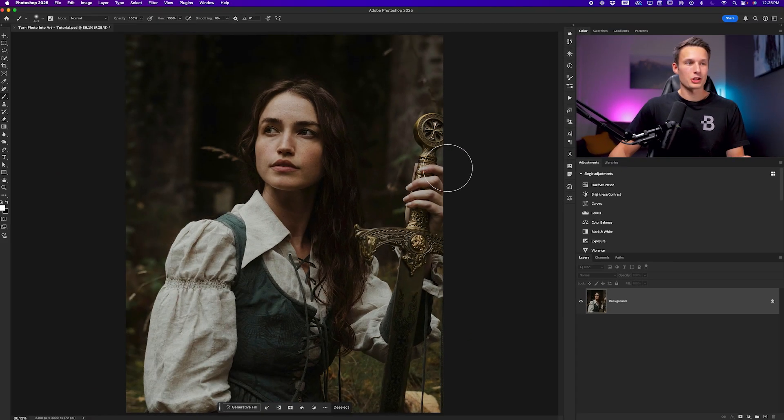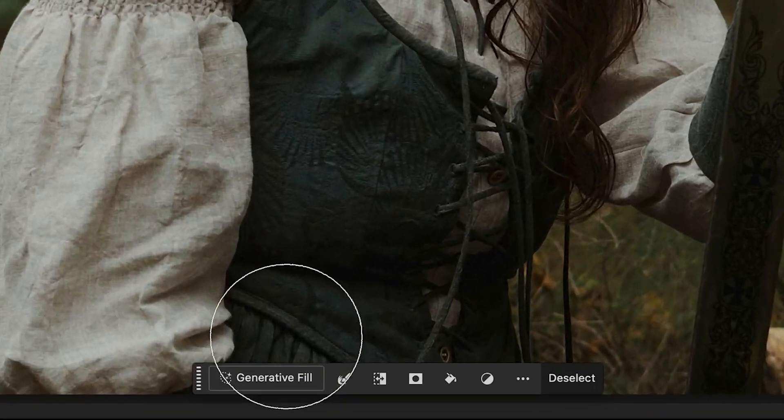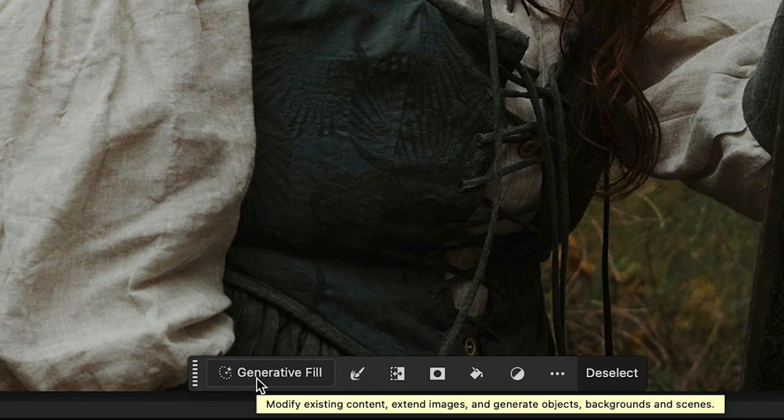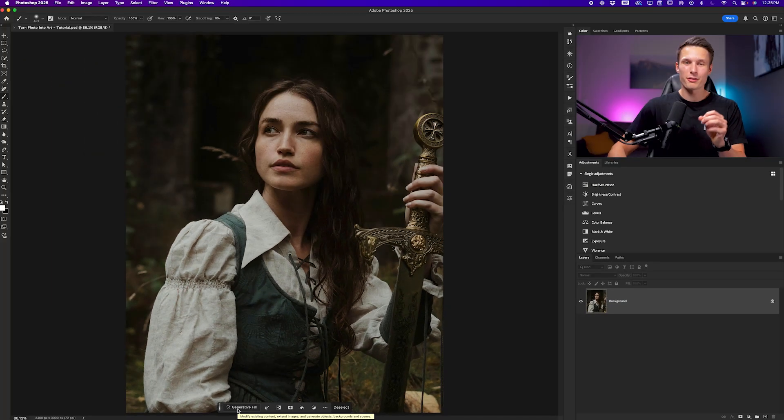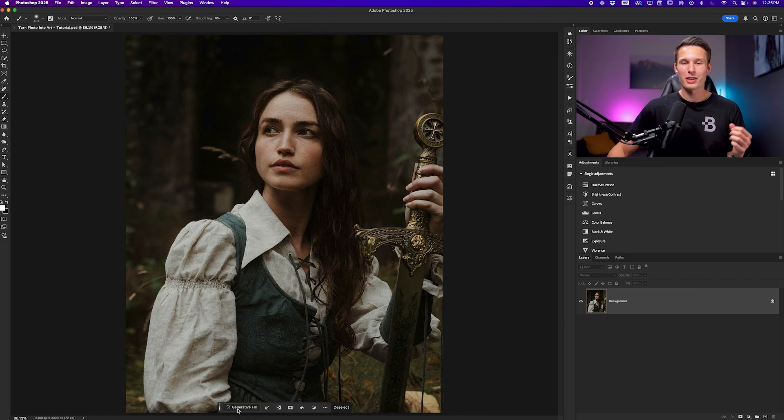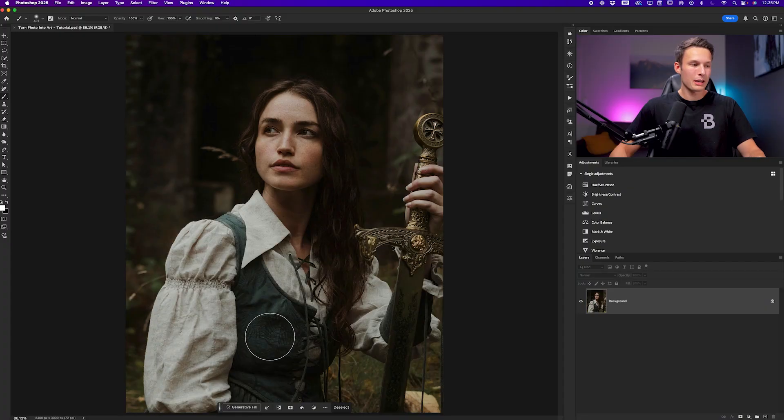We still don't have a selection in view, but because we have Generative Fill available in the contextual taskbar, that means Photoshop has an active selection somewhere in the photo that we can use Generative Fill on. Because we have a very low opacity selection, that is why we don't see our marching ants. But anyways, with everything good to go,